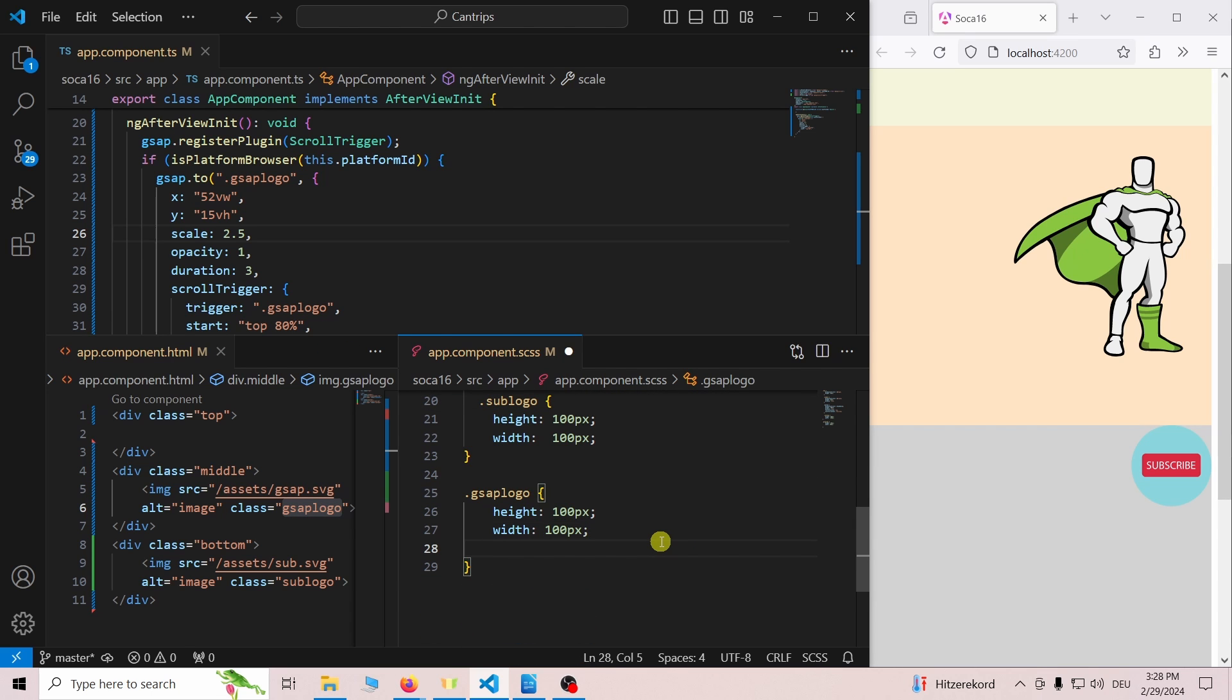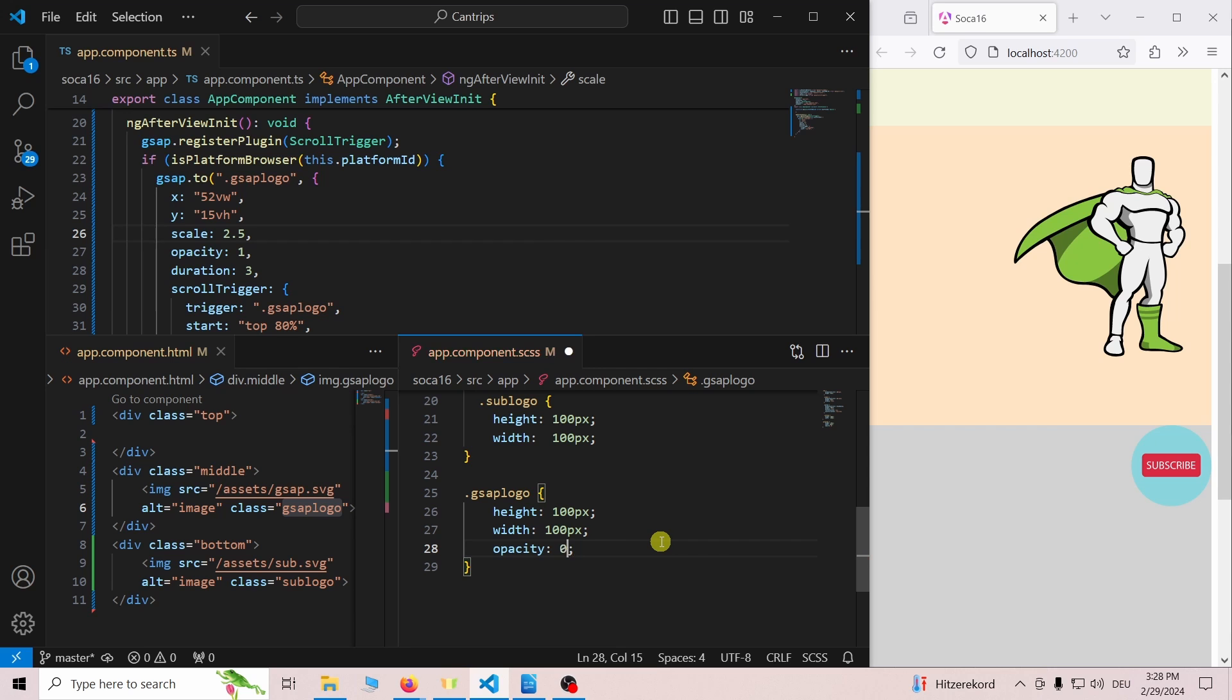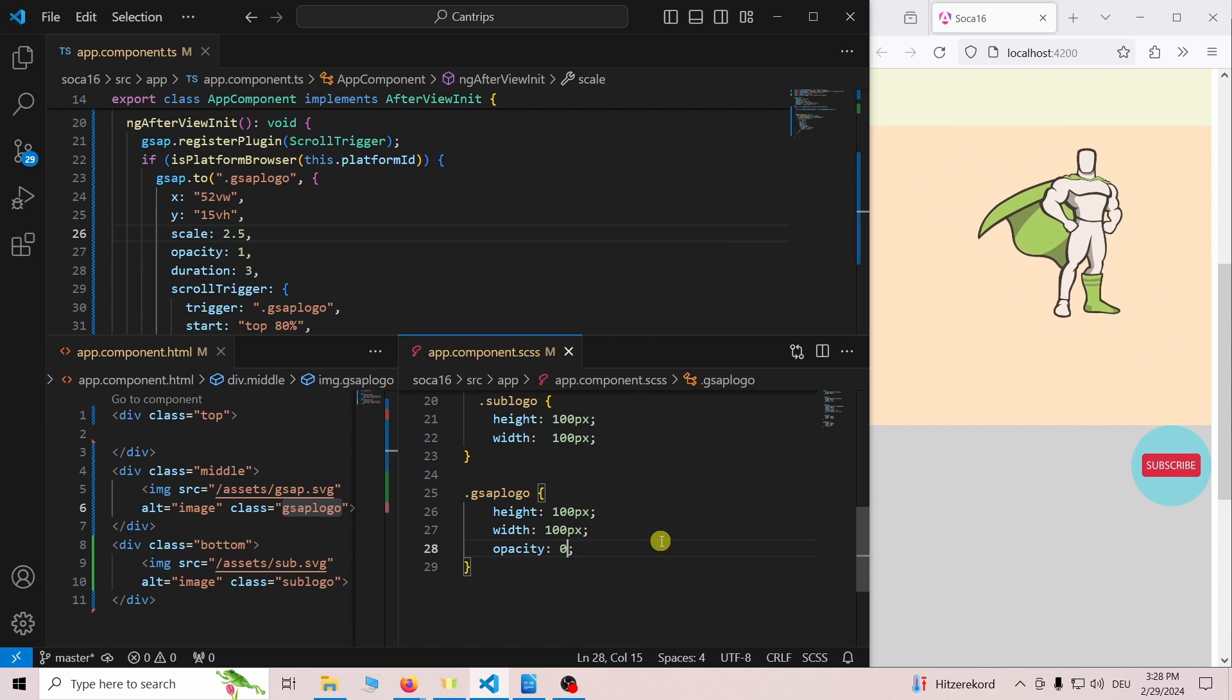We can change it to 0 in the scss file. Now the opacity changes during the animation.